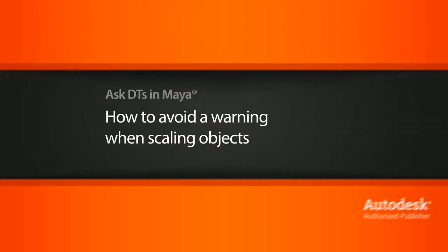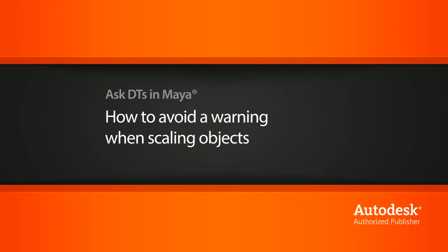Hi, my name is Dan and I'm one of the DT evangelists here at Digital Tutors. In this video, we're going to look at a question from one of our users, Renee, on what we can do when we get a warning when we scale in local or world mode, as well as how it can be avoided.